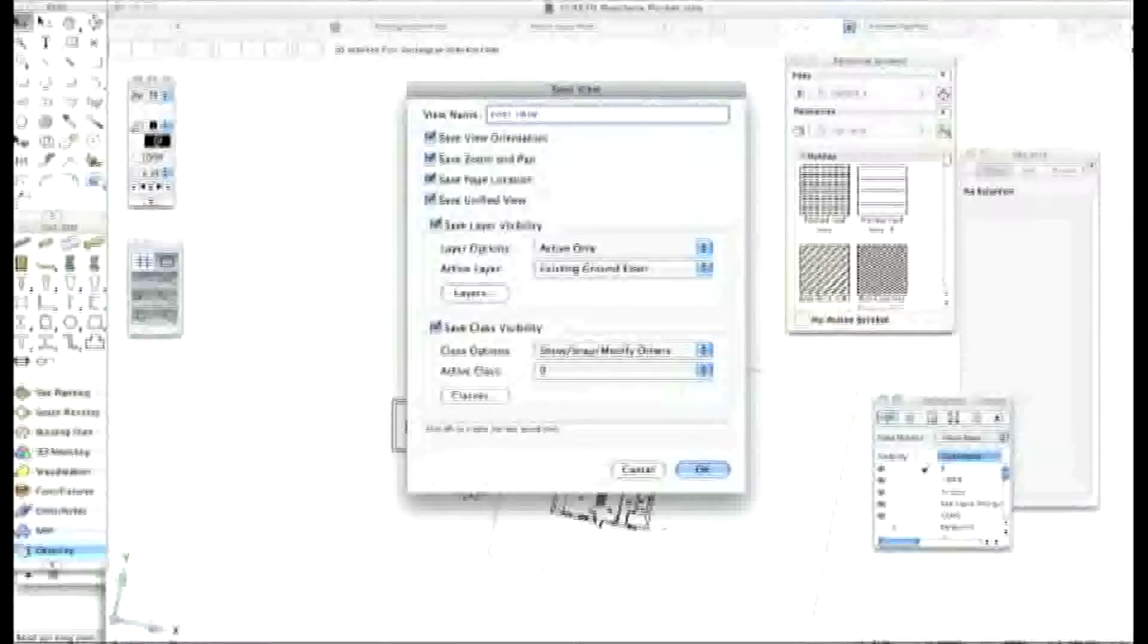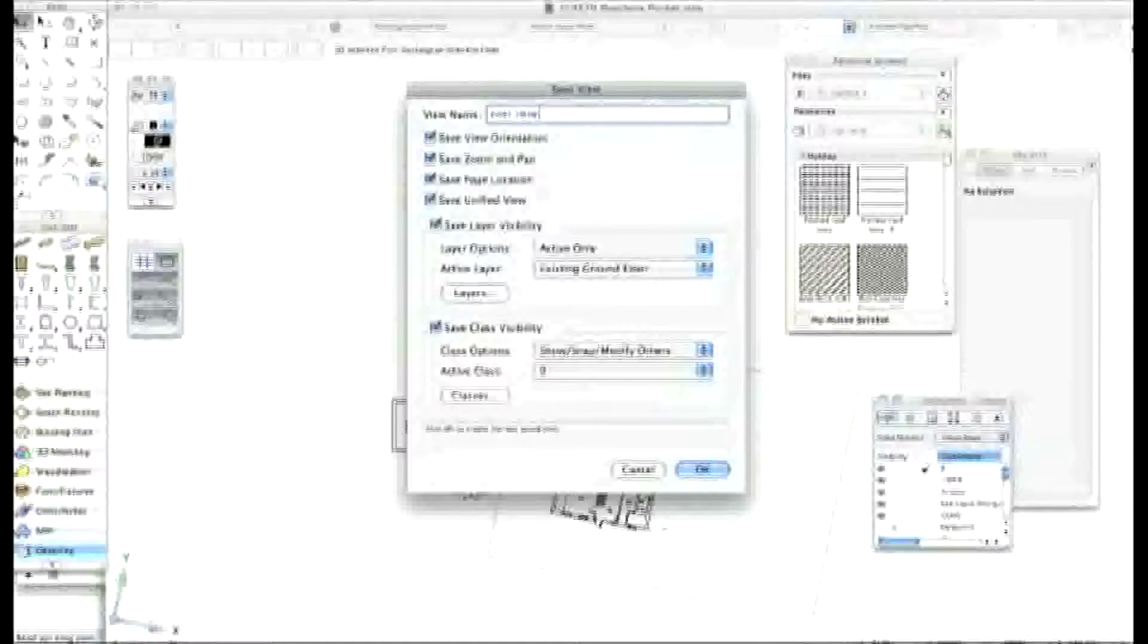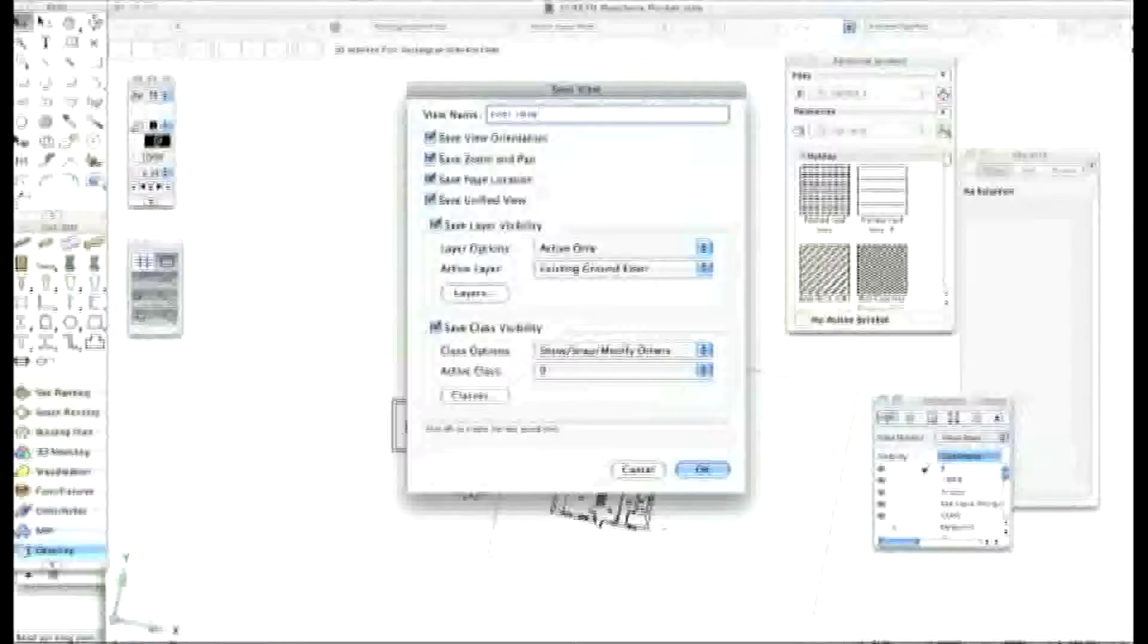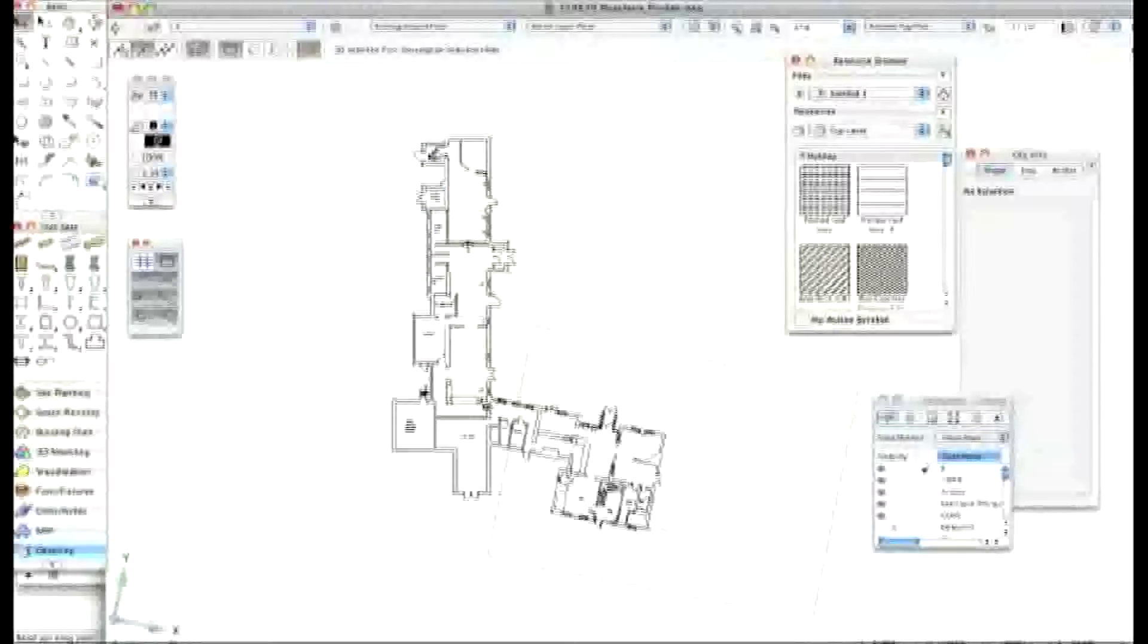Yeah. And also if you've got unified view or stacked view turned on or off, make sure you save that because it can affect what you're doing. Okay, well that looks good. Okay, let's just click okay on that. Okay, okay.